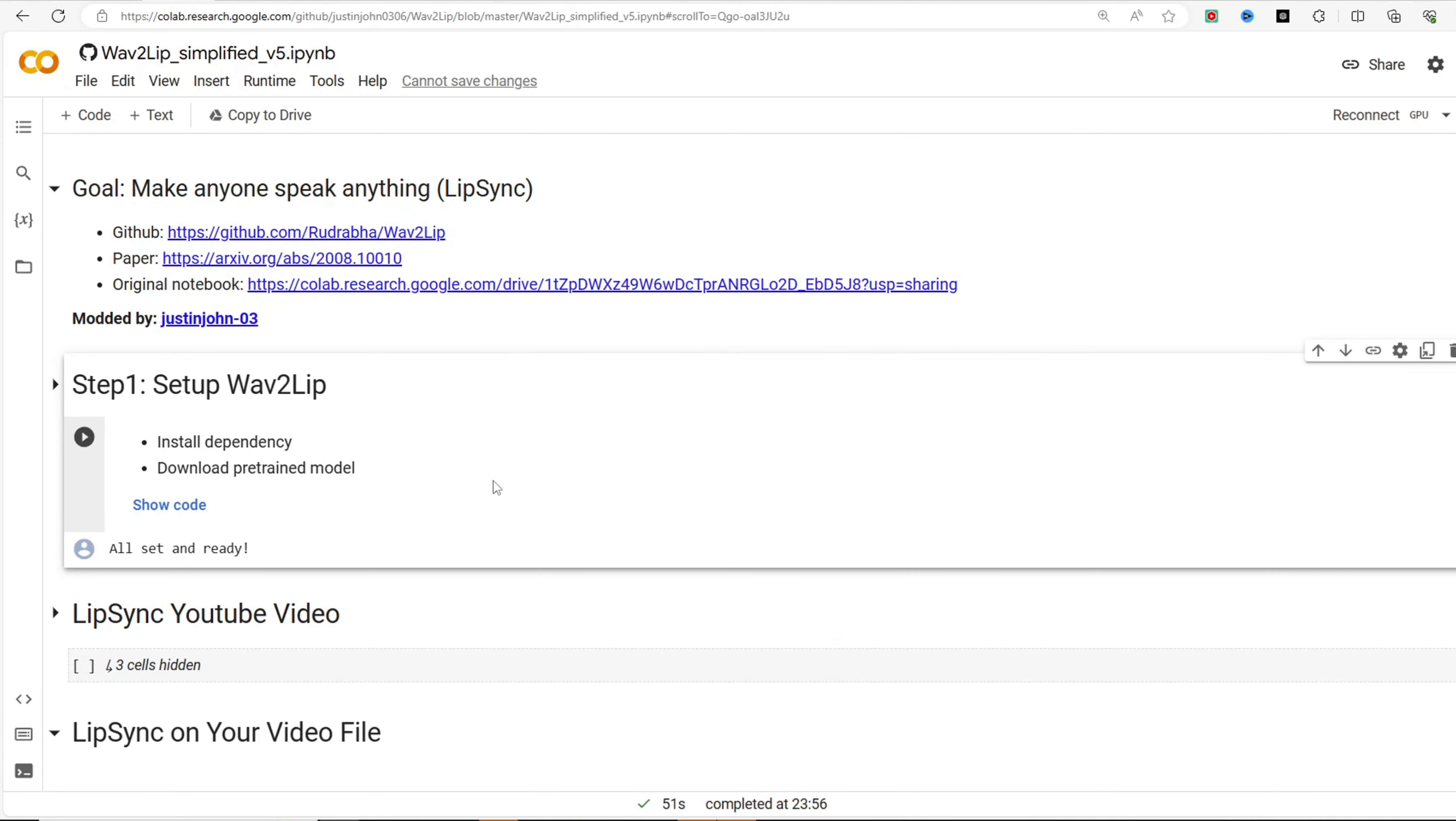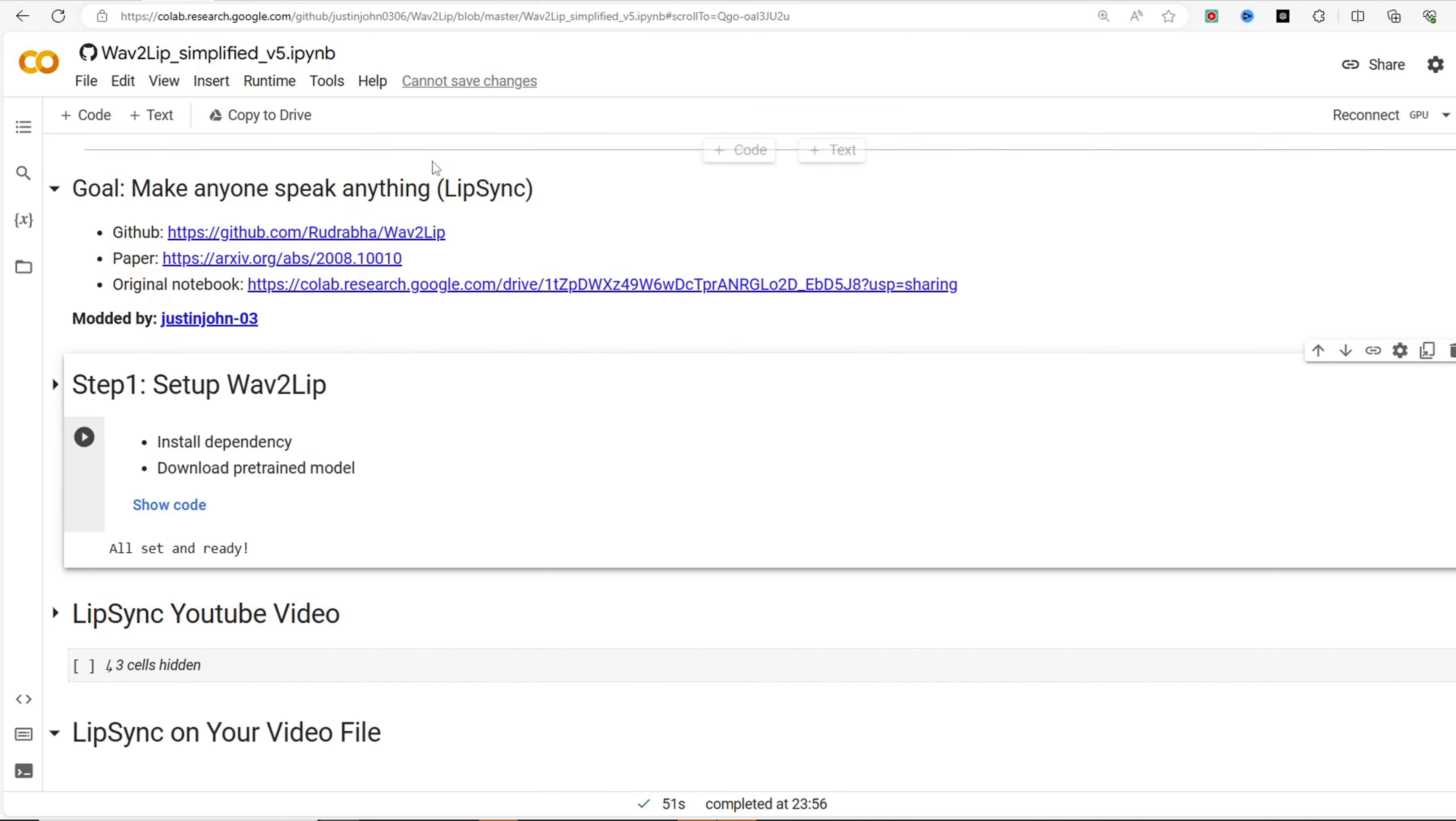Next we will utilize the Wave2Lip app. Wave2Lip is a Google Colab application that enables high-accuracy lip-syncing of videos to any target speech.